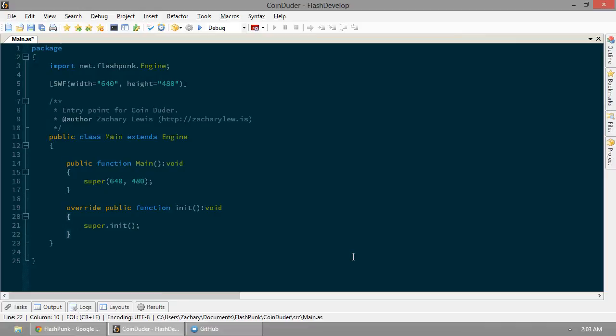We're going to make the game coin-dooder. What is coin-dooder, you might ask? It's a pretty simple concept. You're the coin-dooder. You've got to do all the coins before you do to fire. So, let's get started.